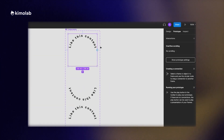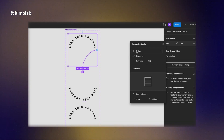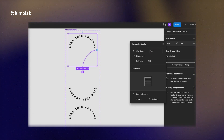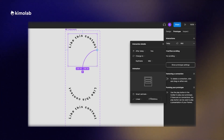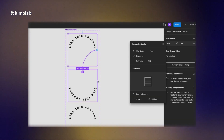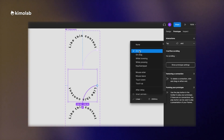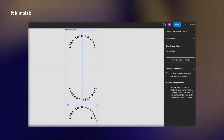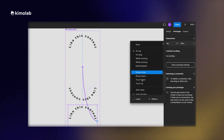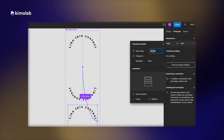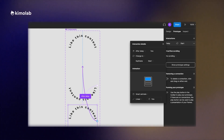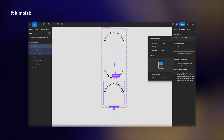Now it's time to go to the prototype panel and create our interaction. I will set the interaction type to after delay, with a delay amount of one millisecond. I will set the animation type to linear and smart animate, with a duration of 2000 milliseconds. I will do the same for the second variant, but for the last variant I will connect it to the first one, keeping the duration very short — just one millisecond.